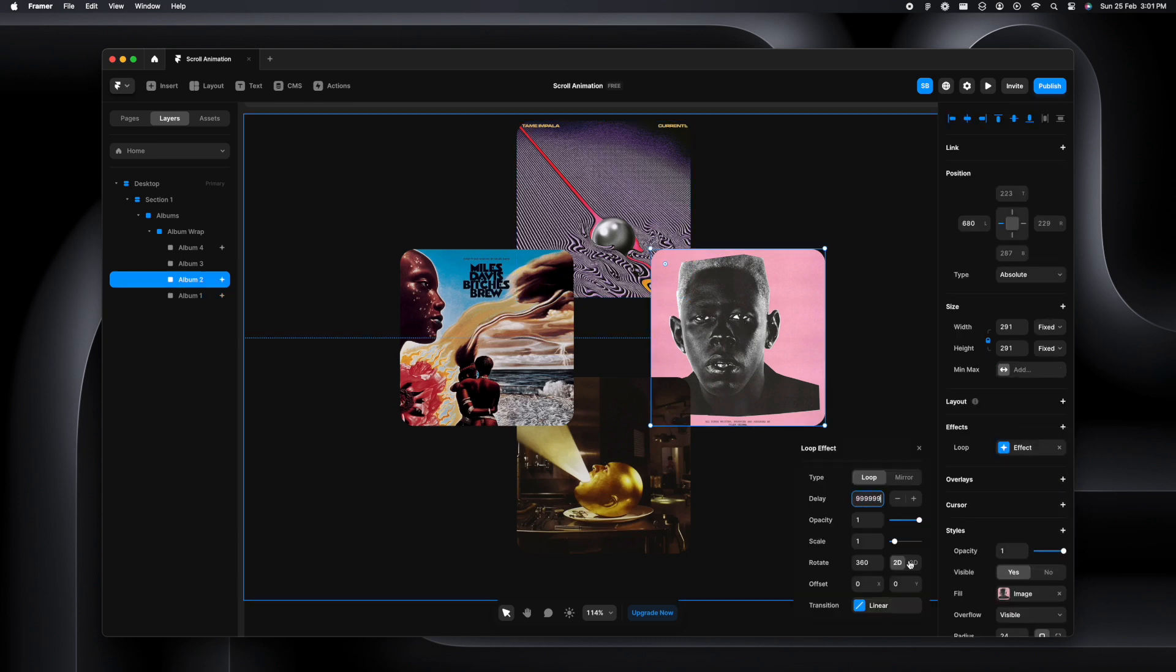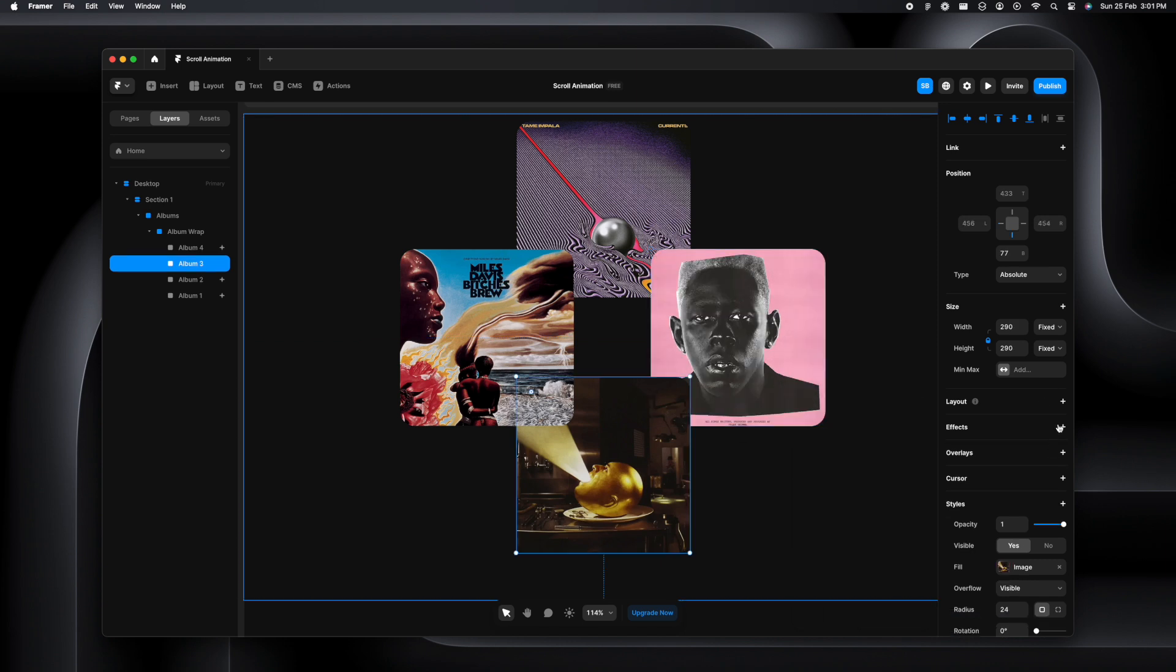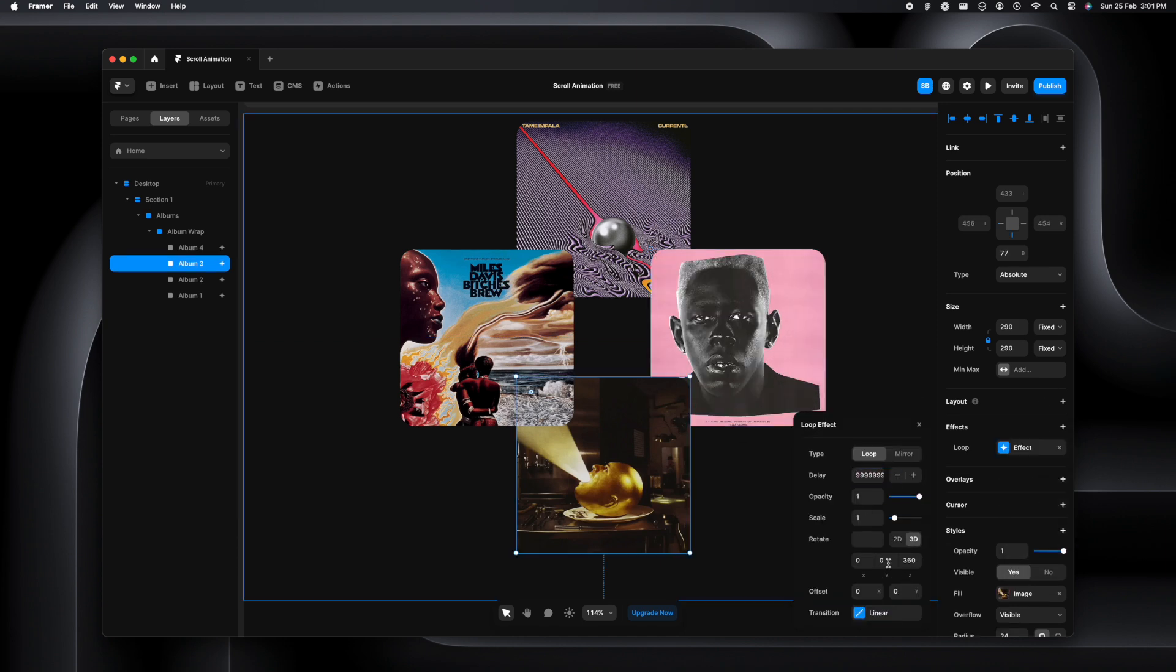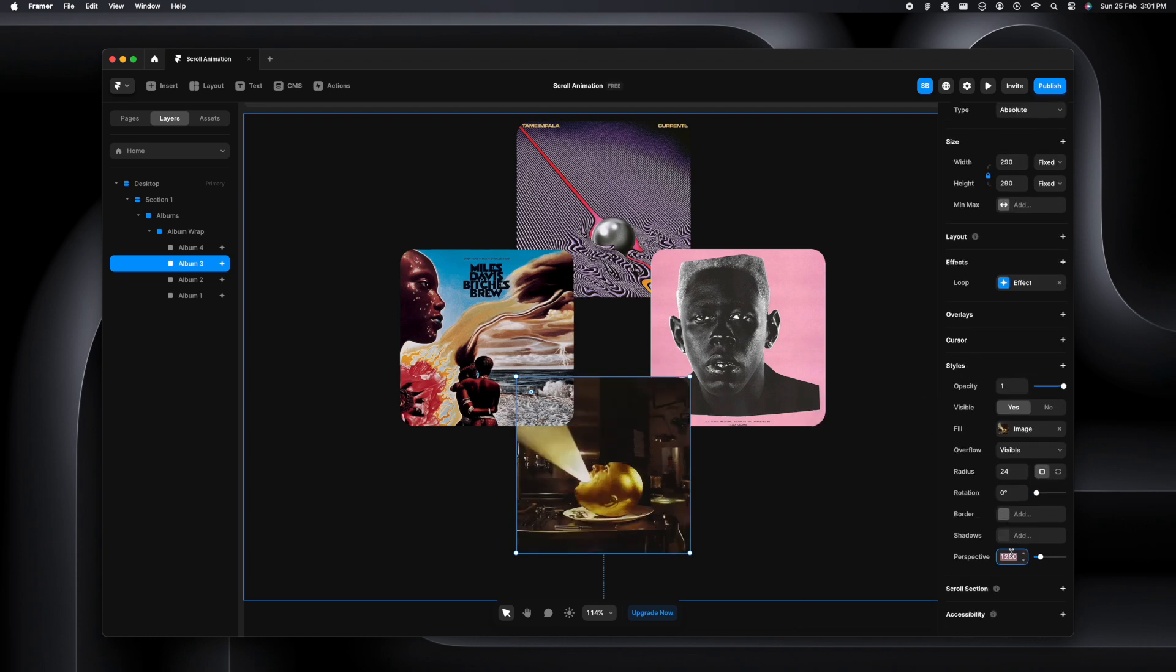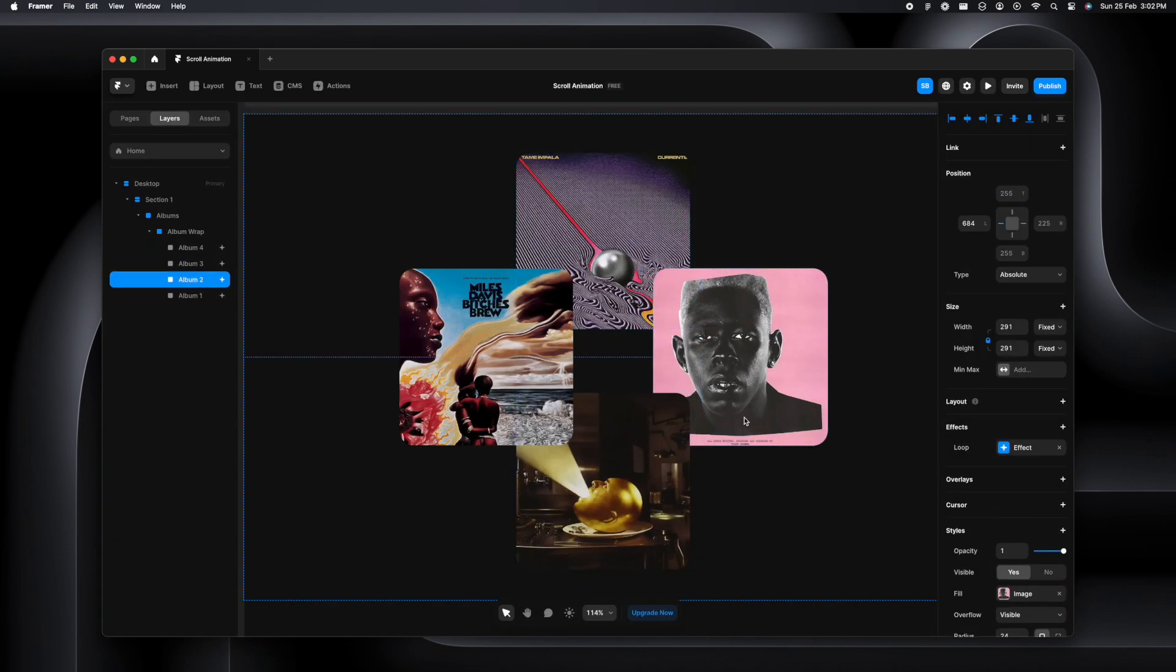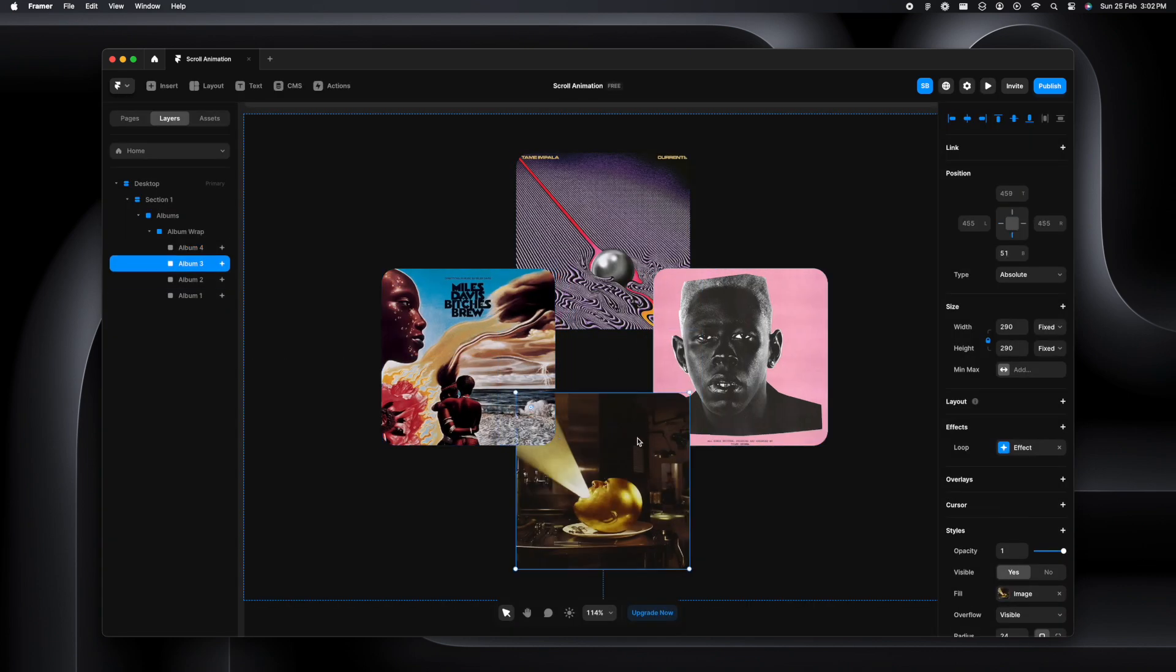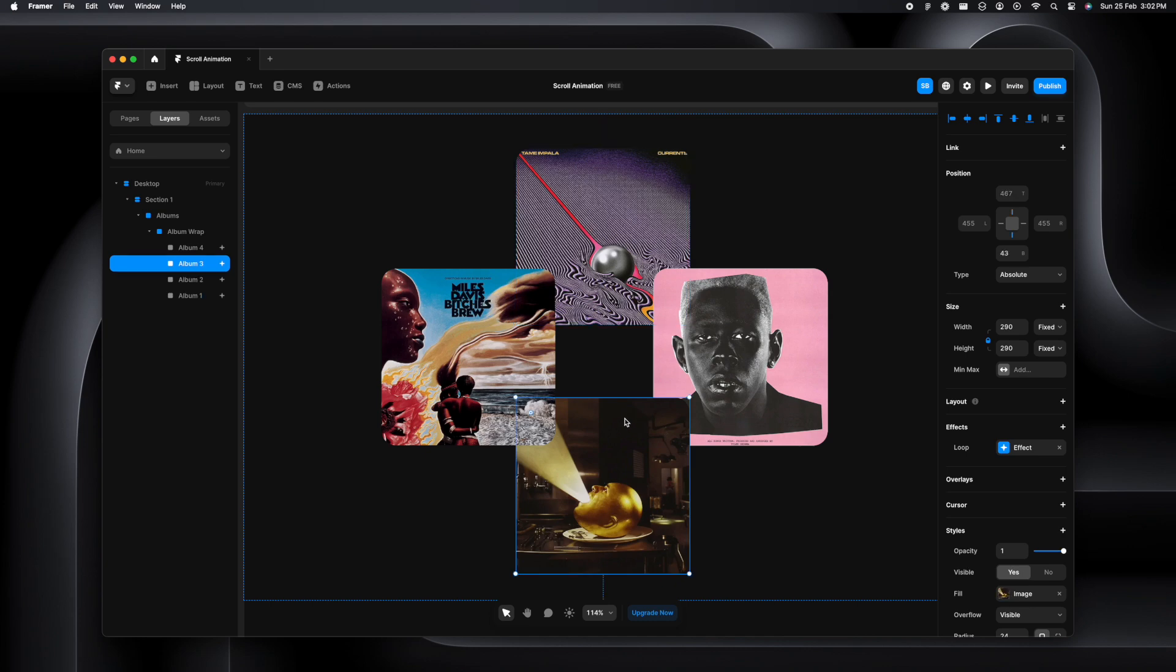Once that is done, we can see how all of these images are skewed, but we'll have to adjust the alignment and make sure it sits perfectly.